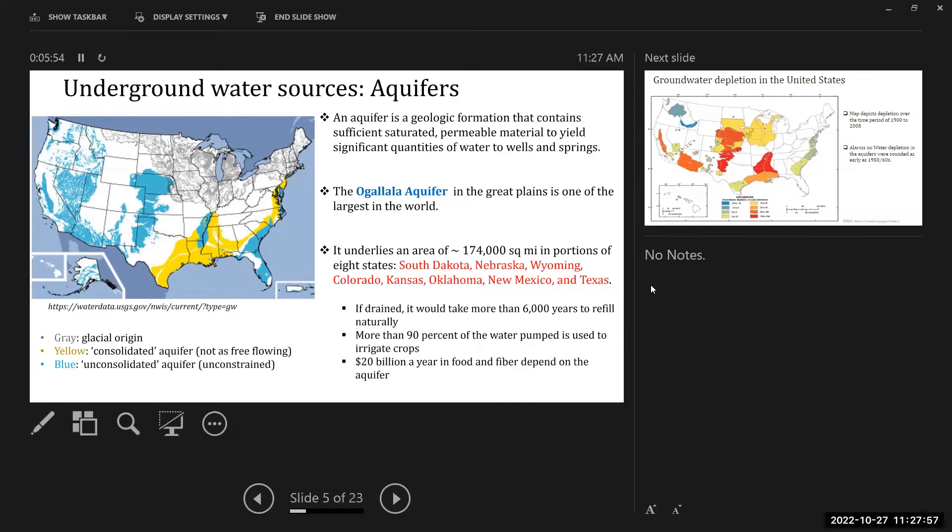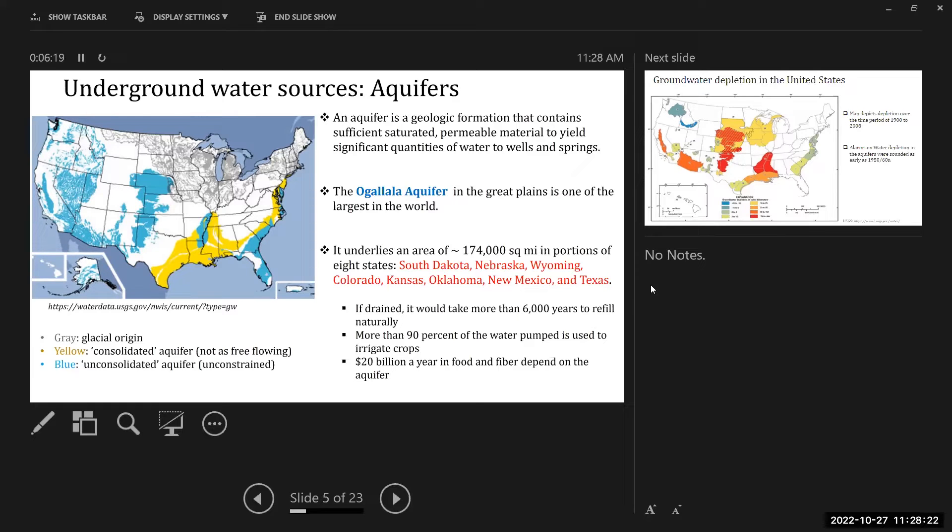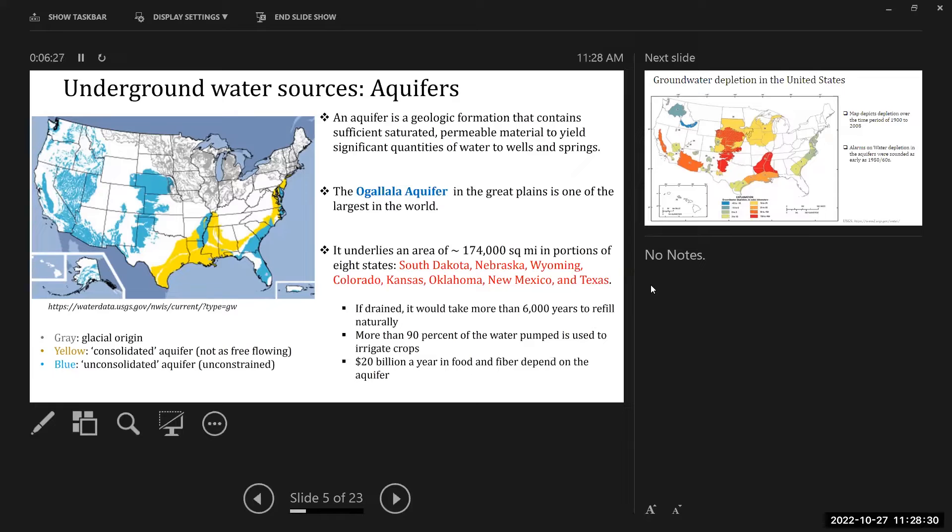This part of the state, most of the water that you have access to is from underground water. Yeah, that's underground water, but it also gets used up. It's not an infinite source of water.